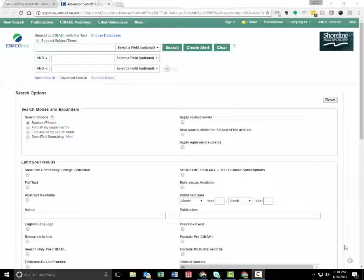Once in CINAHL, use keywords to search for your topic. Sometimes you might not know the best keyword to use.